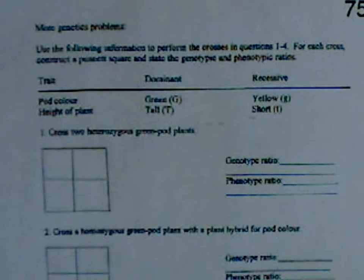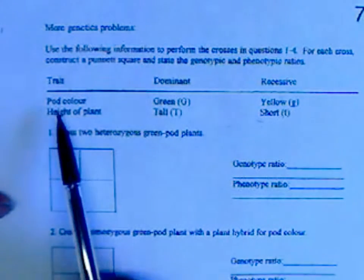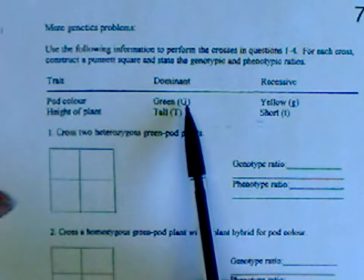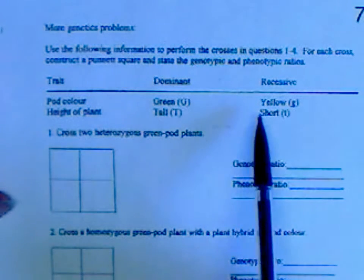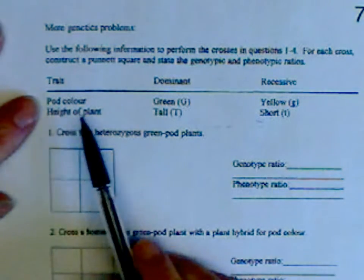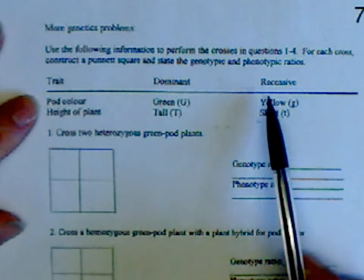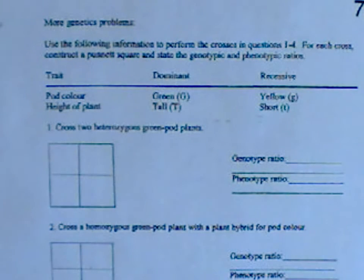This is the next genetics page with four problems, all about pea plants with two traits. Color is indicated by the letter G — uppercase G for green (dominant) and lowercase g for yellow (recessive). The other trait is height: uppercase T is tall (dominant) and lowercase t is short (recessive).